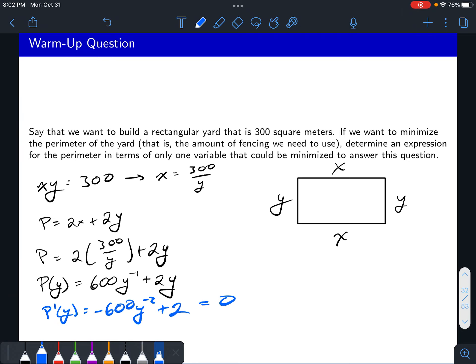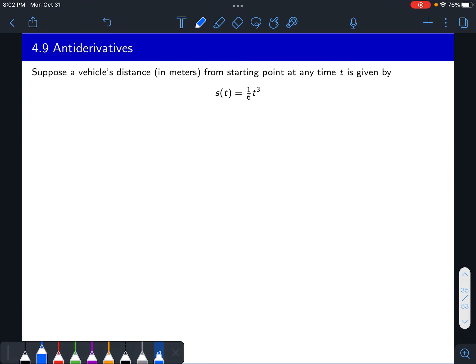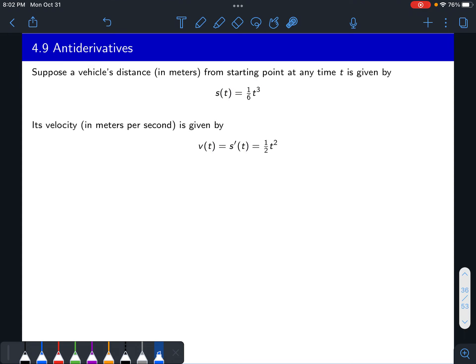Then show whether that critical point is a minimum or a maximum and go from there. We are doing antiderivatives in this video. Here's the idea: suppose that the distance in meters from a starting point at time t is given by s of t equals one over six t to the third. Its velocity is then given by the derivative — velocity is the derivative of the position function.